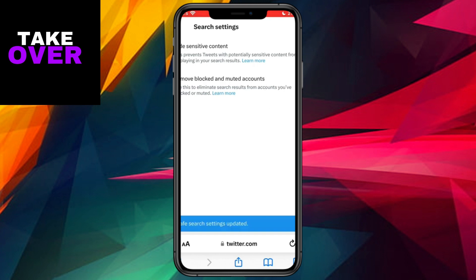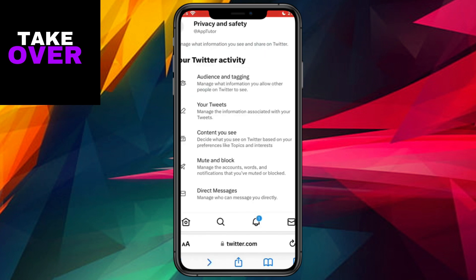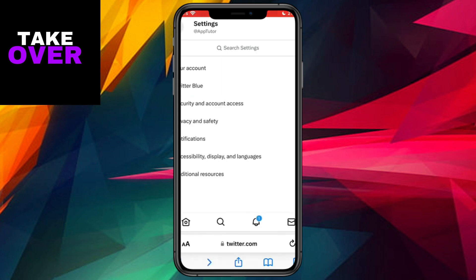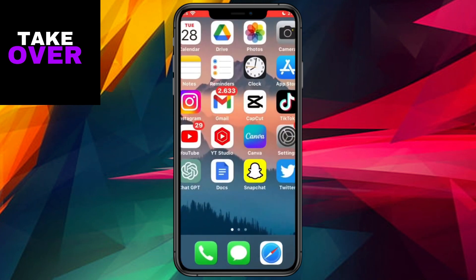This adjustment will be automatically applied. Once these settings are updated, you'll find that when you open the Twitter app on your phone, sensitive content will now be visible. If you found this tutorial helpful, feel free to leave a comment below and consider subscribing to the channel for future tutorials. Thank you for watching and until next time.